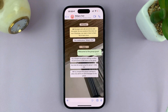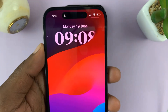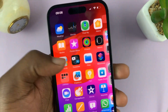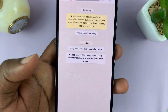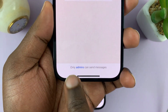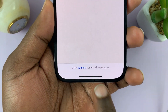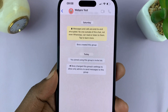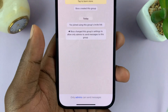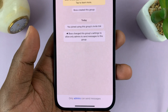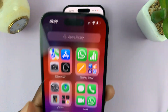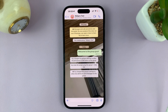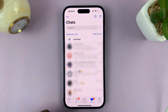Now when participants go to the WhatsApp group — for instance, this is a participant — they go to WhatsApp and open the group, they should see a notice that says 'Only admins can send messages.' So they can read all the messages being sent to the group by the admin or admins, but they cannot send messages back. That's basically how to prevent WhatsApp group participants from sending messages to the group.